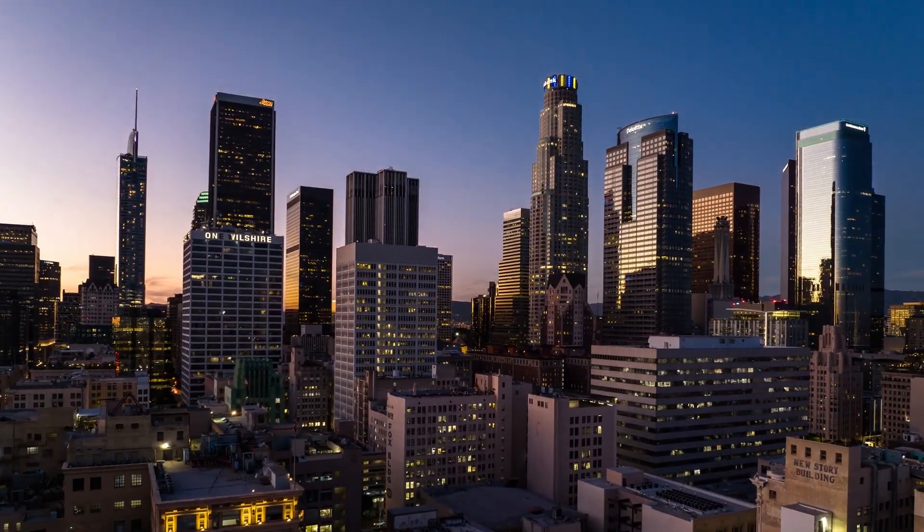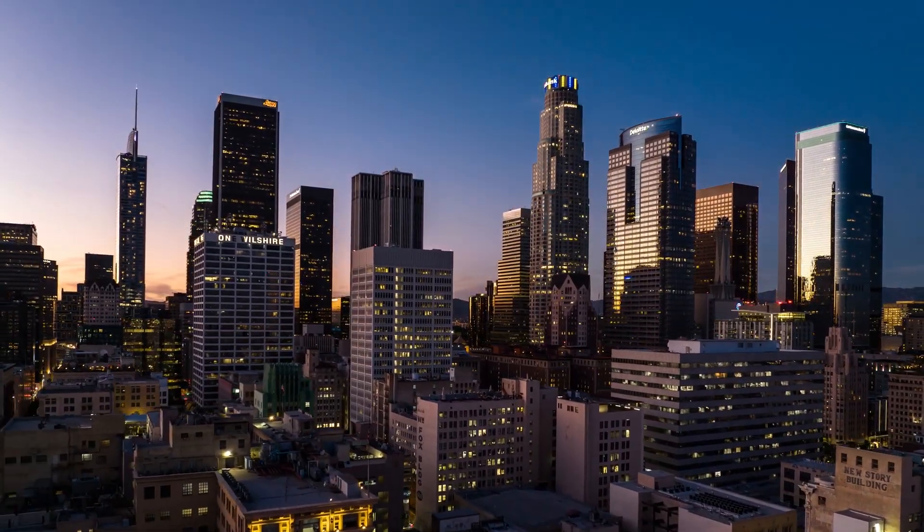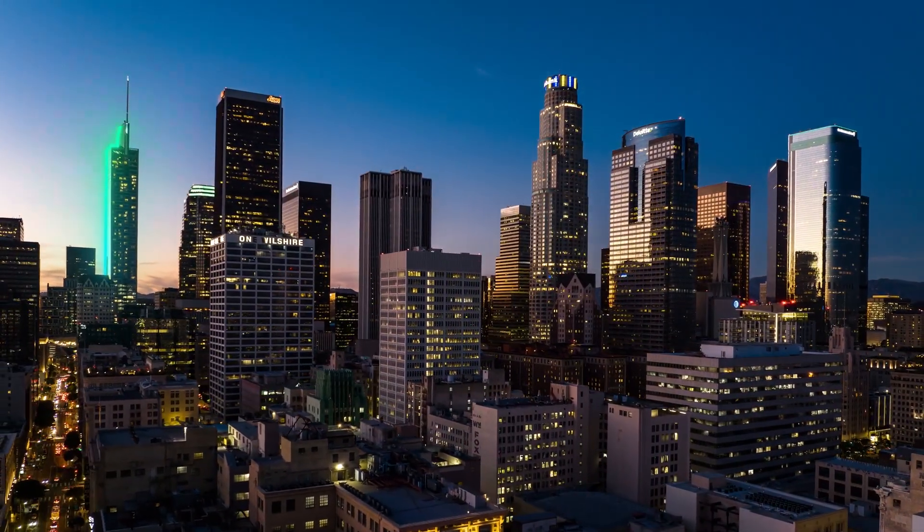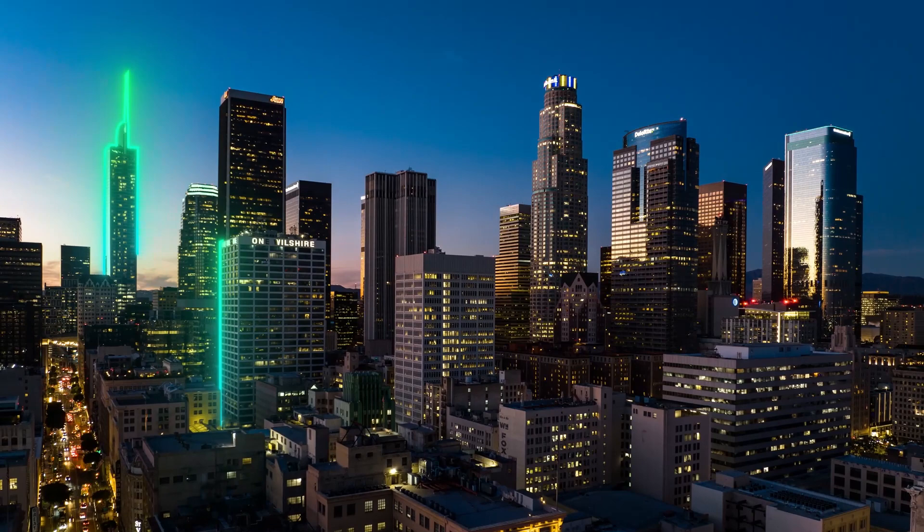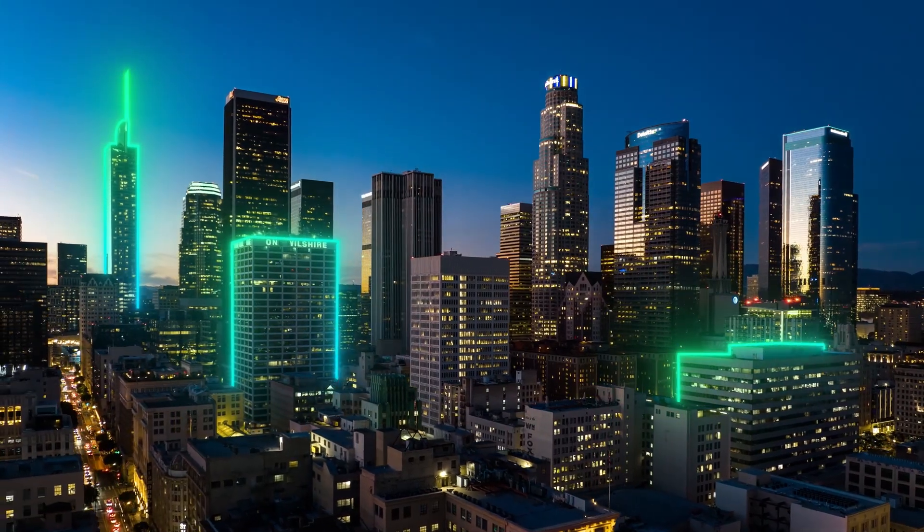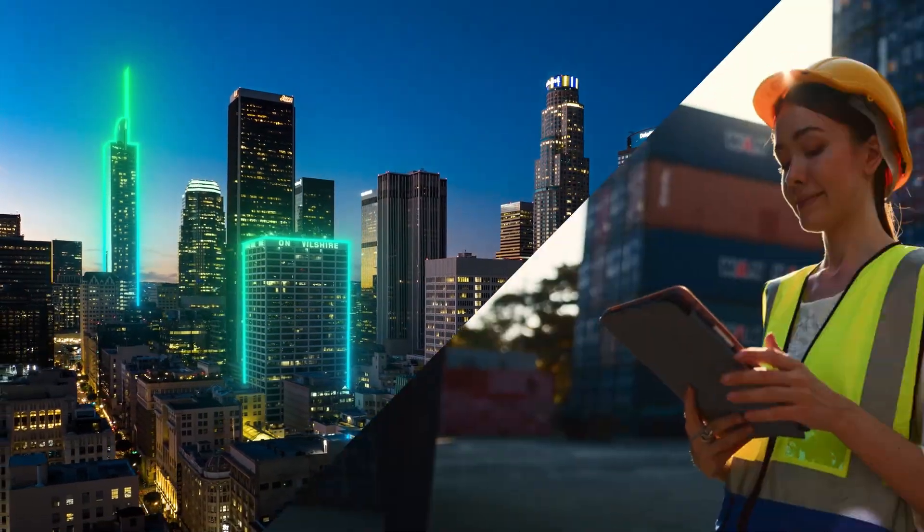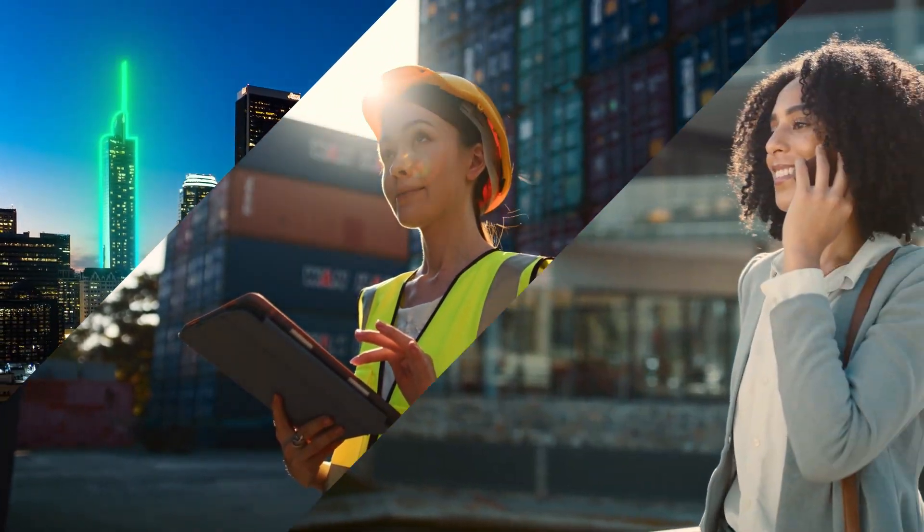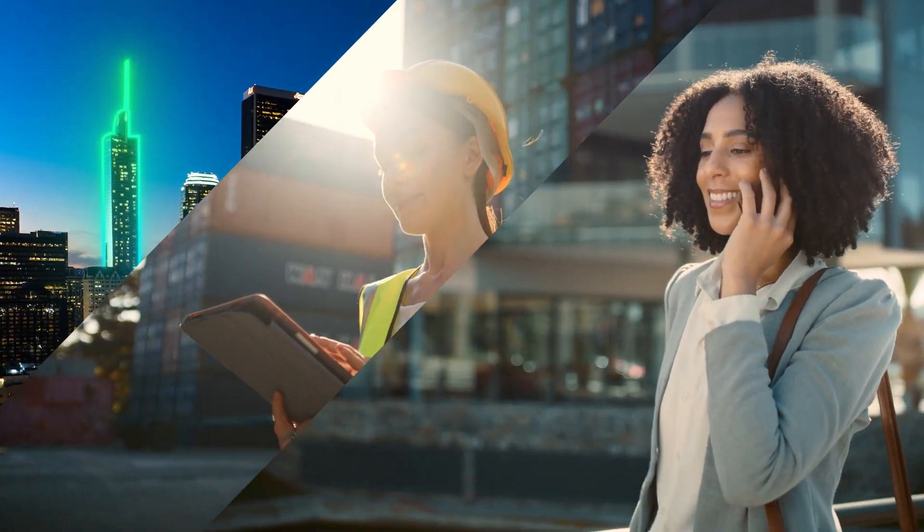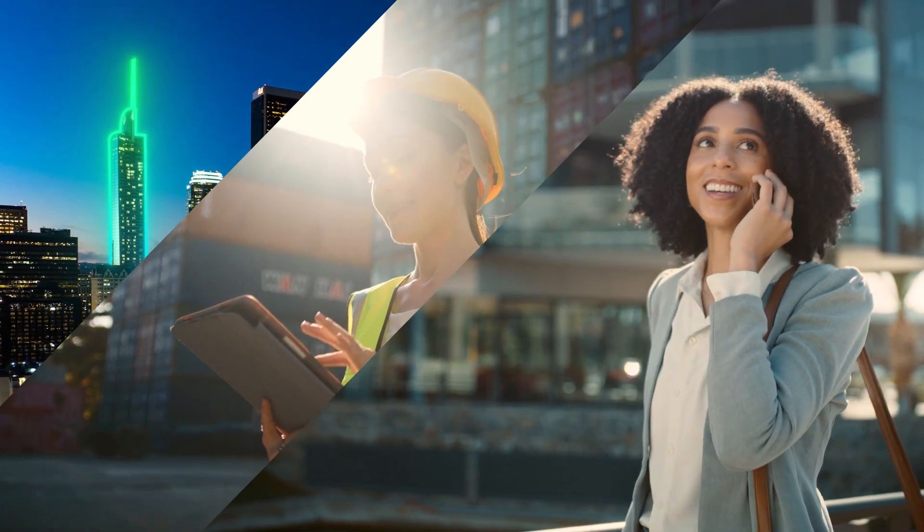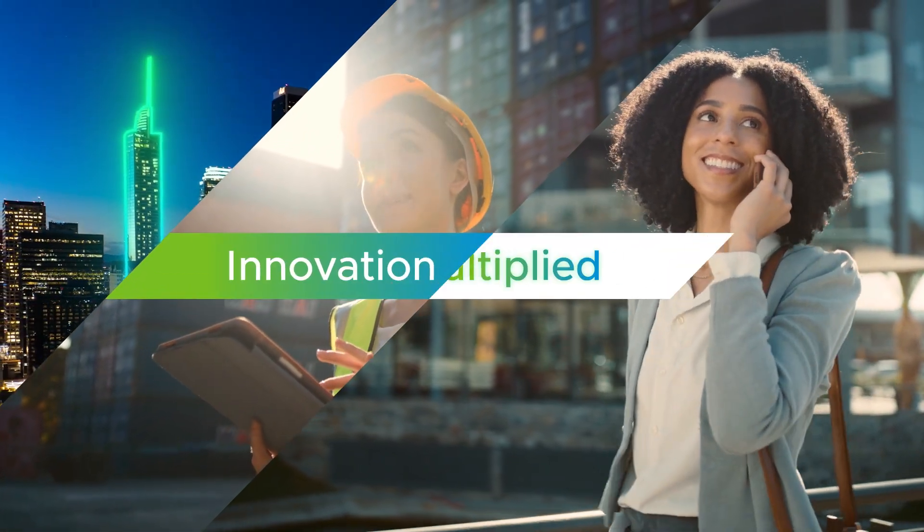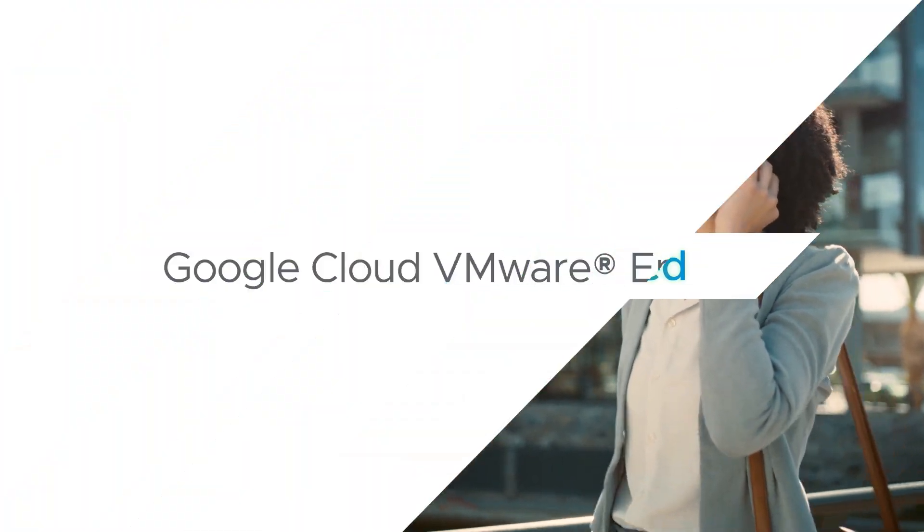Enhance your applications with intelligent Google Cloud services like BigQuery, AI and ML, and gain meaningful insights to better respond to customer needs. It's innovation multiplied.